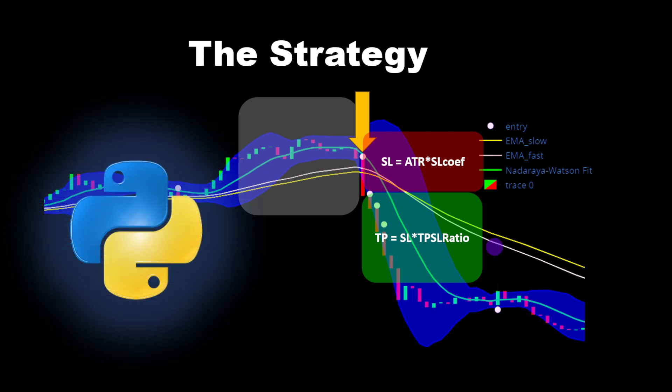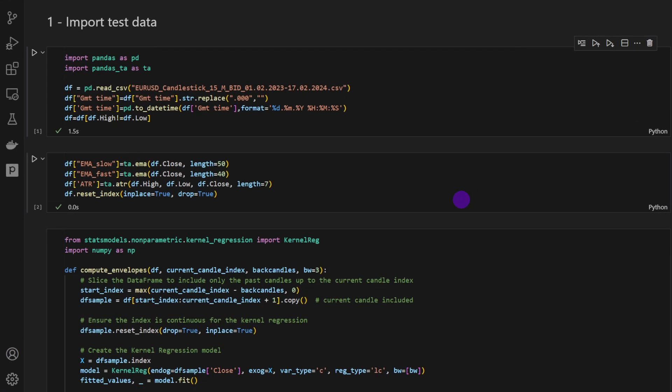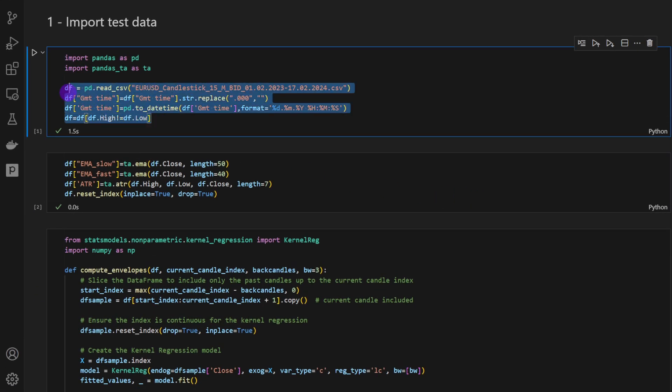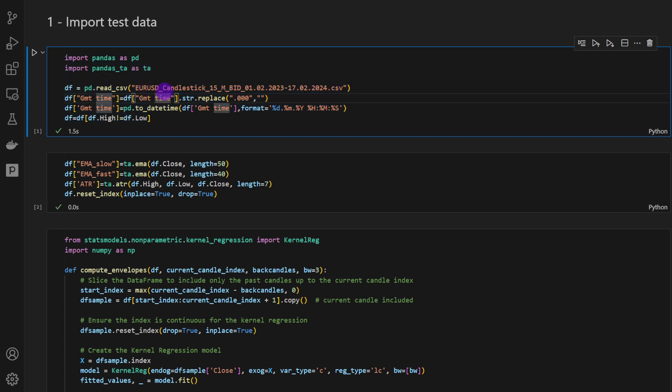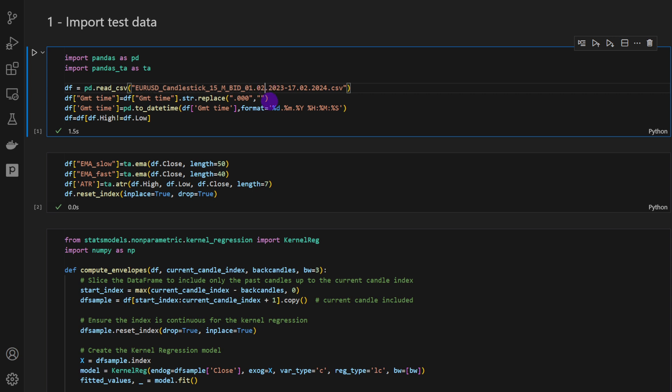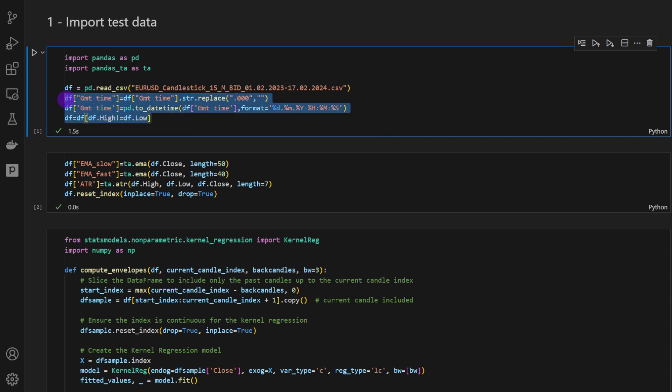Now let's have a quick look at the code and backtest this strategy. Maybe we can also make a direct comparison using either the Nadaraya indicator or the Bollinger Bands to see if one has an advantage over the other. So this is our Jupyter notebook file. First thing, I'm loading the data. We have a CSV file, EURUSD, 15 minutes time frame from 1st of February 2023 up to 17th of February 2024.